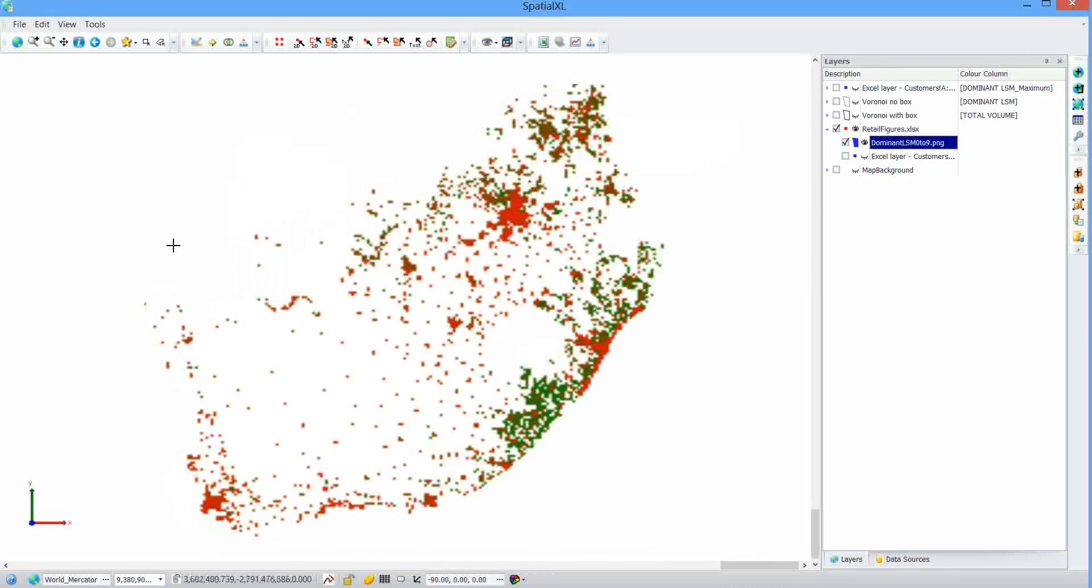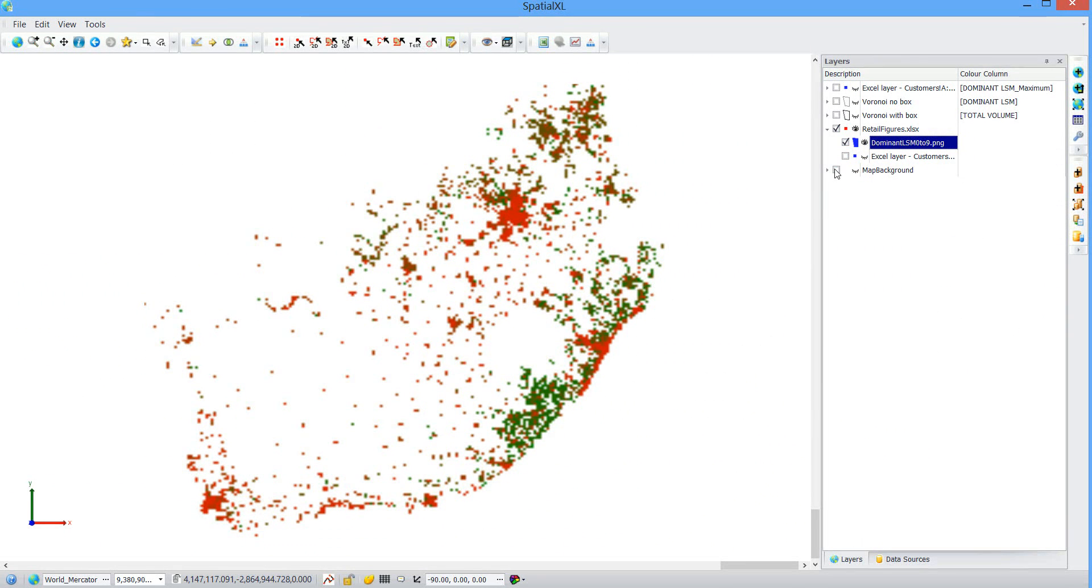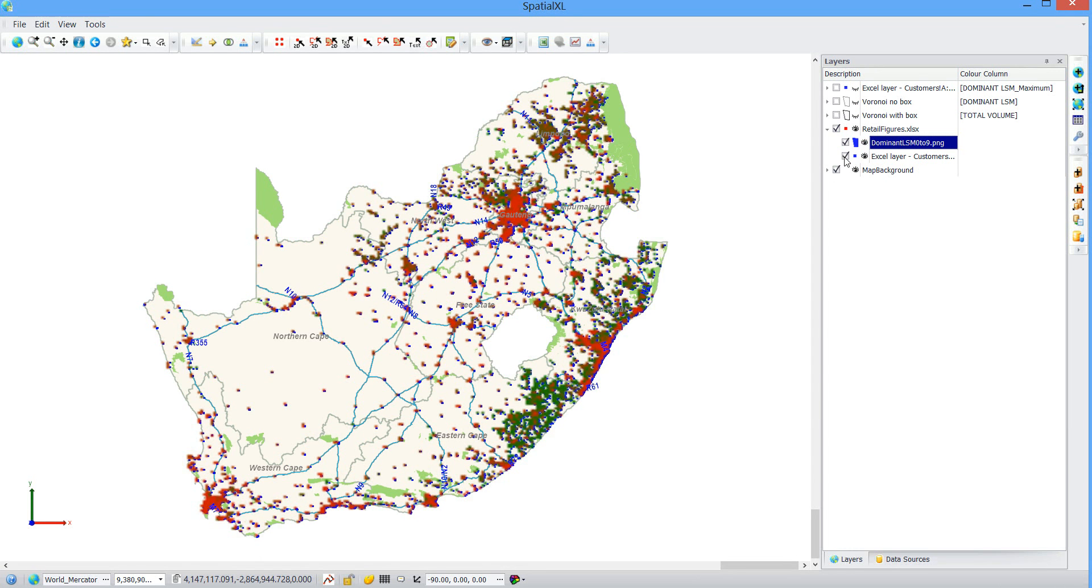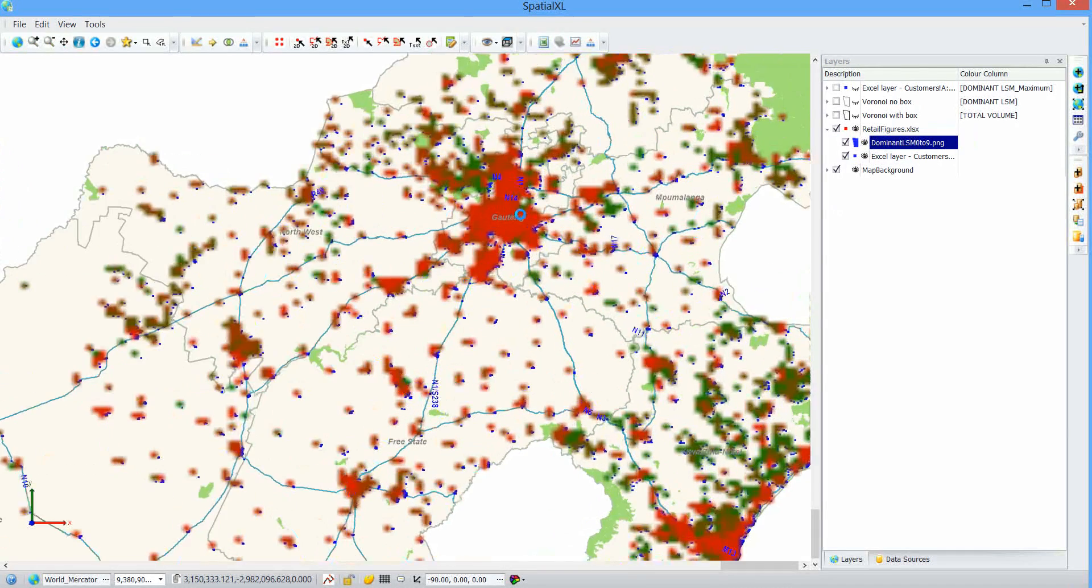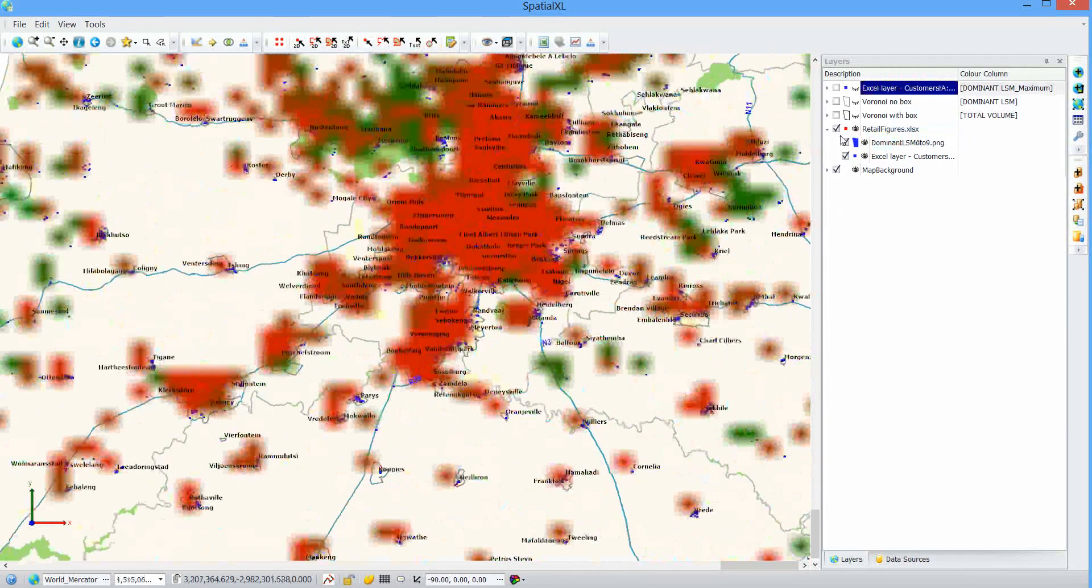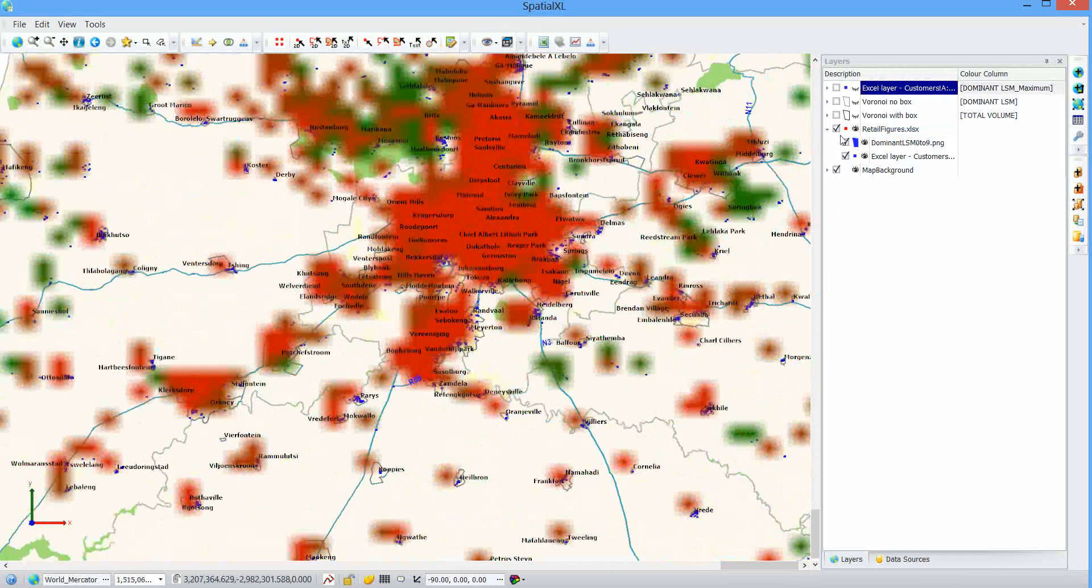I've turned off all my other layers. And this image that I've saved the PNG is the image that's displaying now. There's my customer points. And now I can see all the data together. So that is how you do heat mapping with grids and Voronoi diagrams in Spatial Excel.